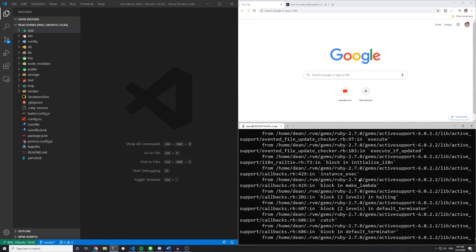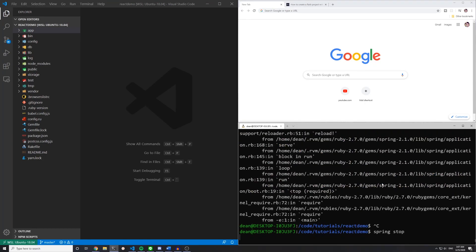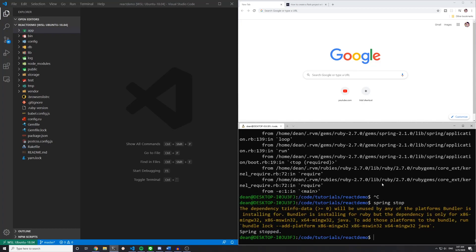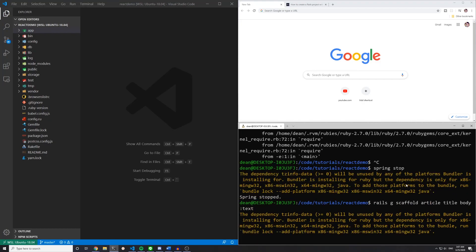I ran into an error here. Is this a spring problem? It probably is. Let's just type spring stop, and then let's run the Rails g scaffold command again.